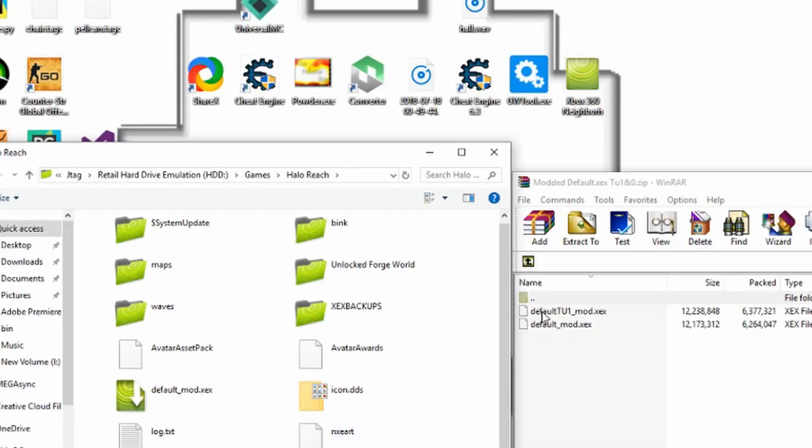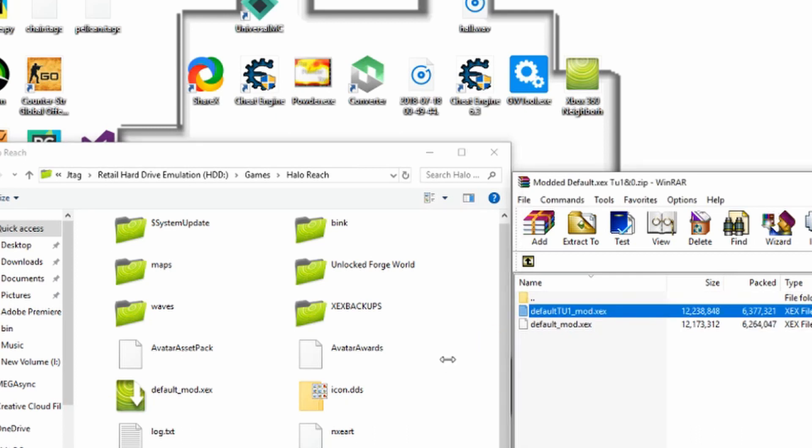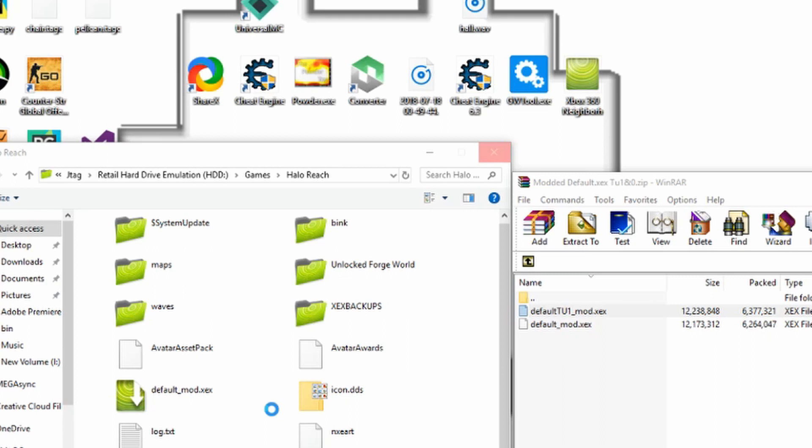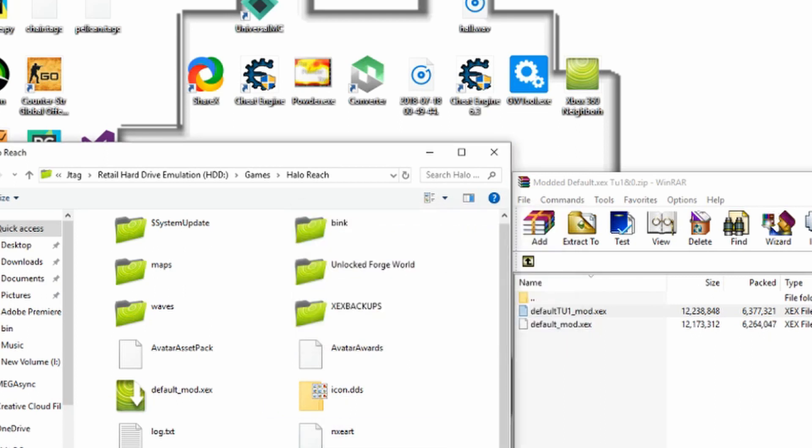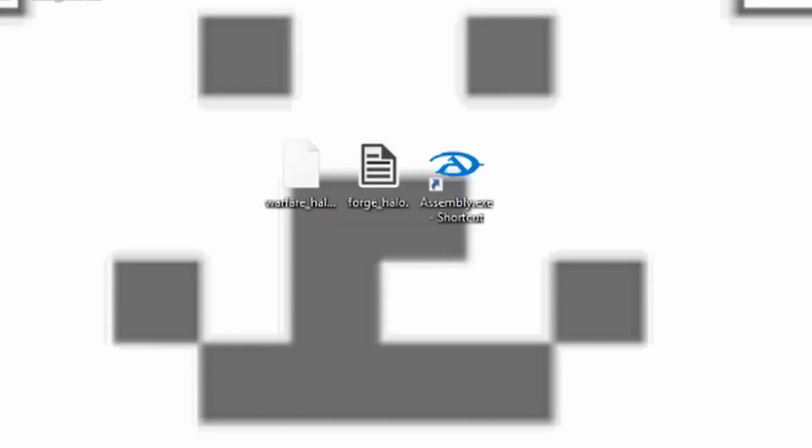So I'm going to take this default T1 underscore mod dot XCX and I'm going to put it right in here to my Halo Reach directory and be sure that when you boot up Halo Reach you boot up the default T1 mod instead of the regular default XCX.